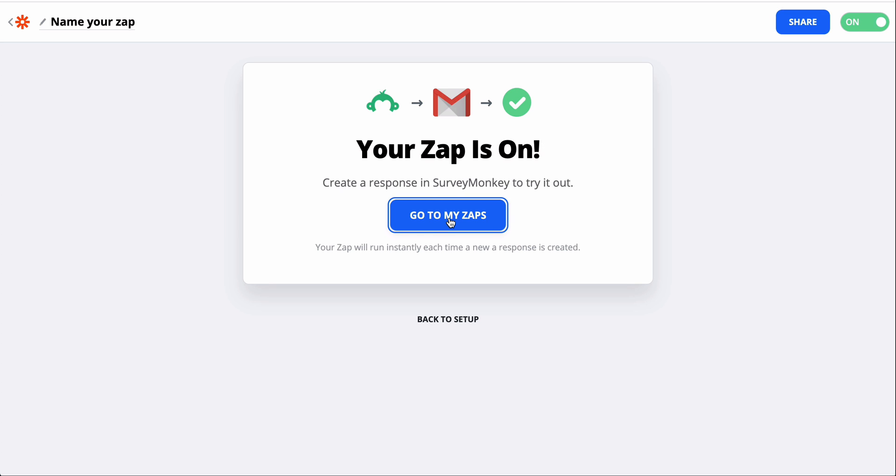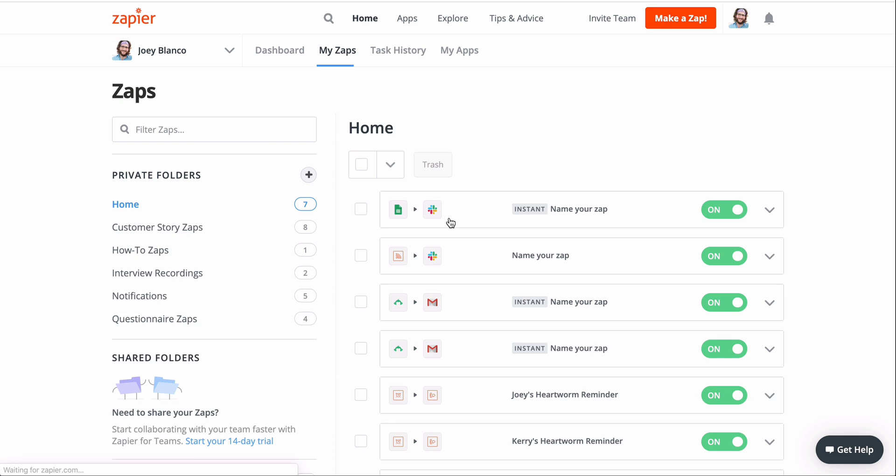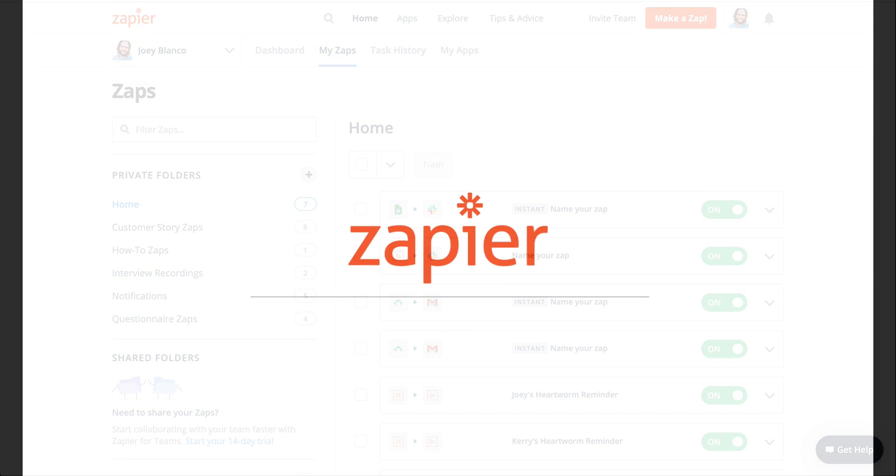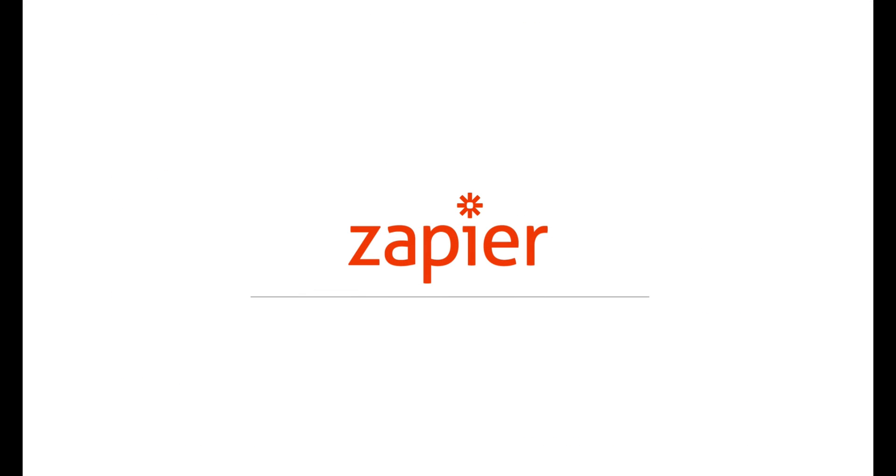Personally, I recommend jumping into the editor and creating Zaps. It's the best way to get accustomed to Zapier, and once you learn the basics, you can start exploring and saving yourself more and more time.